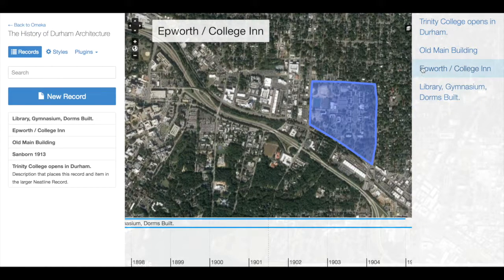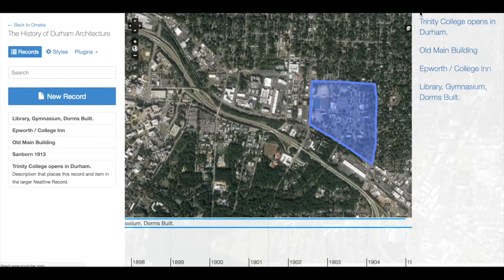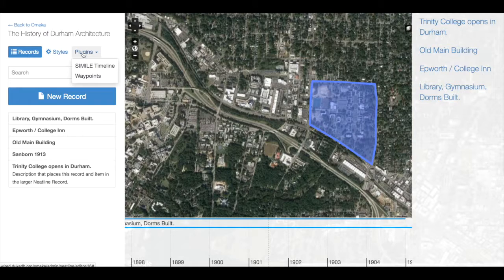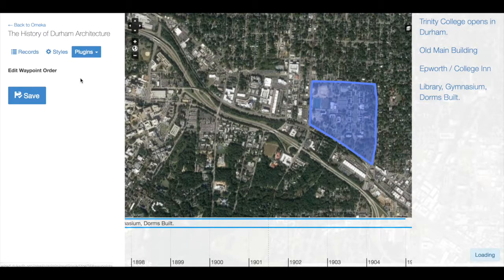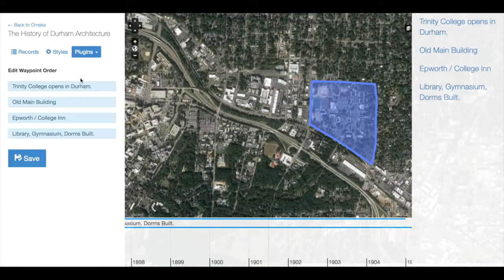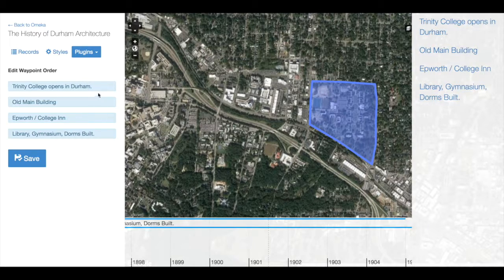You can, however, modify this order by going to Plugins in the Neatline editor and then navigating to Waypoints. Here we find a list of every Neatline record that has been added to the Waypoints list.